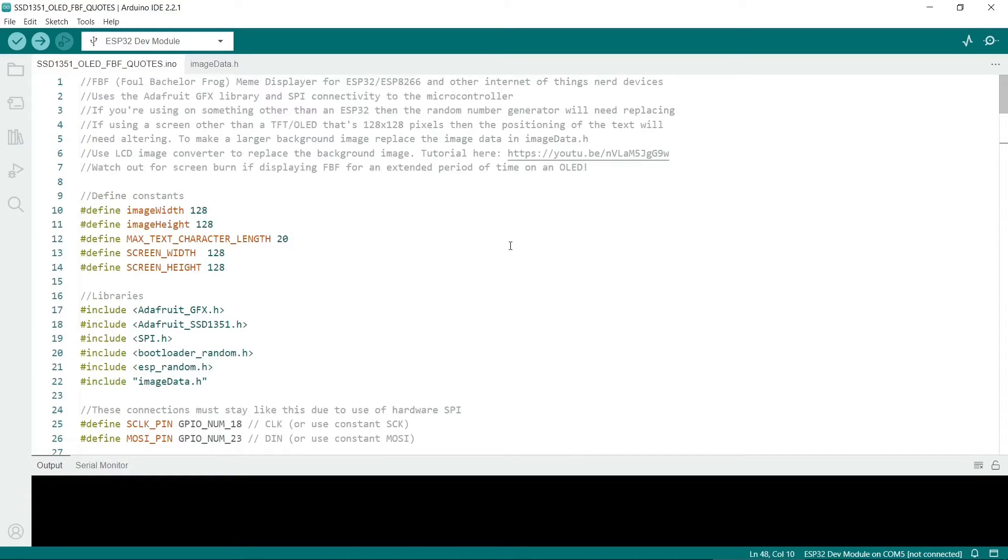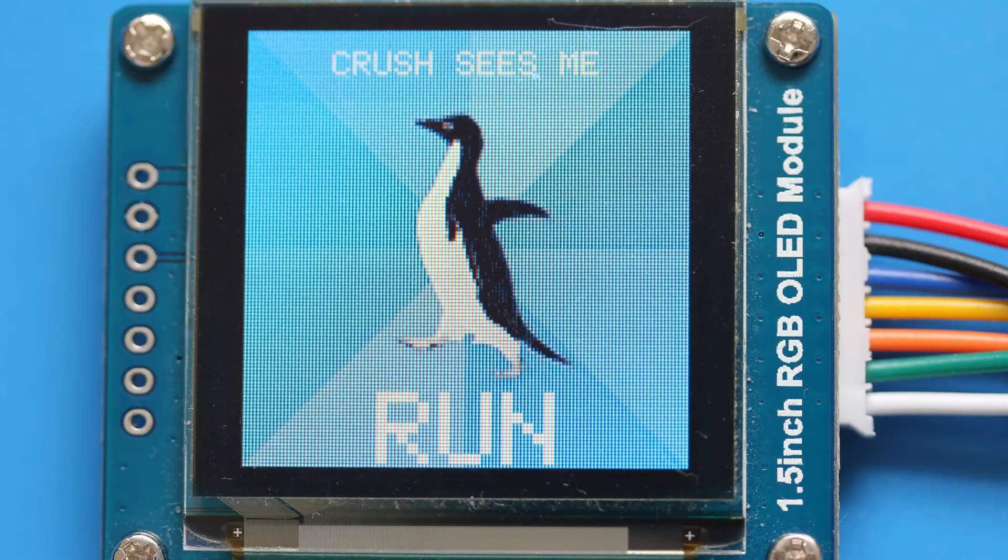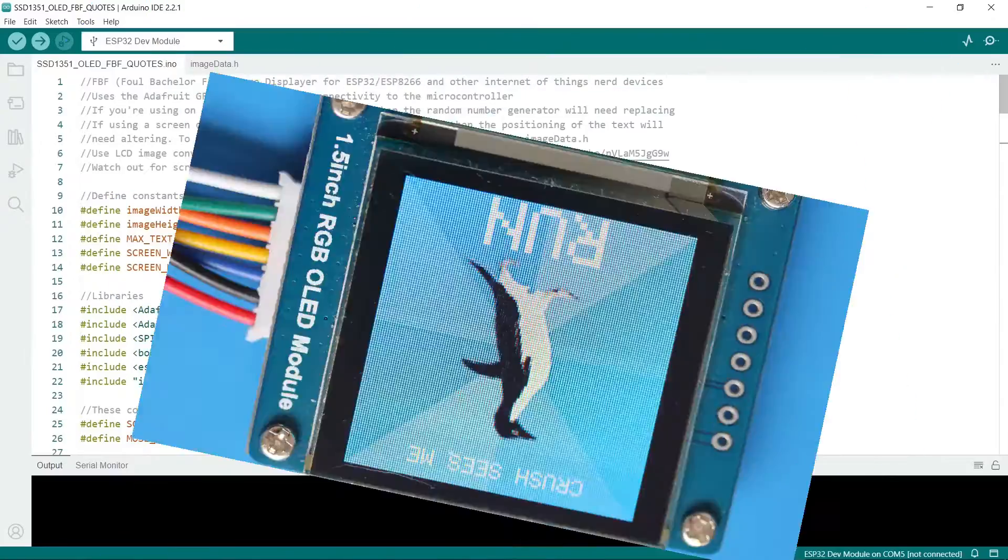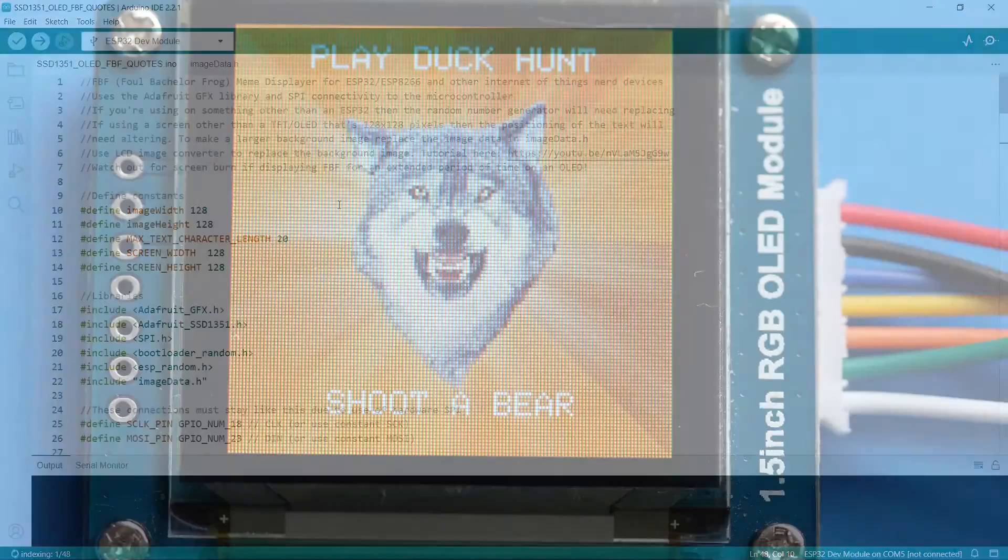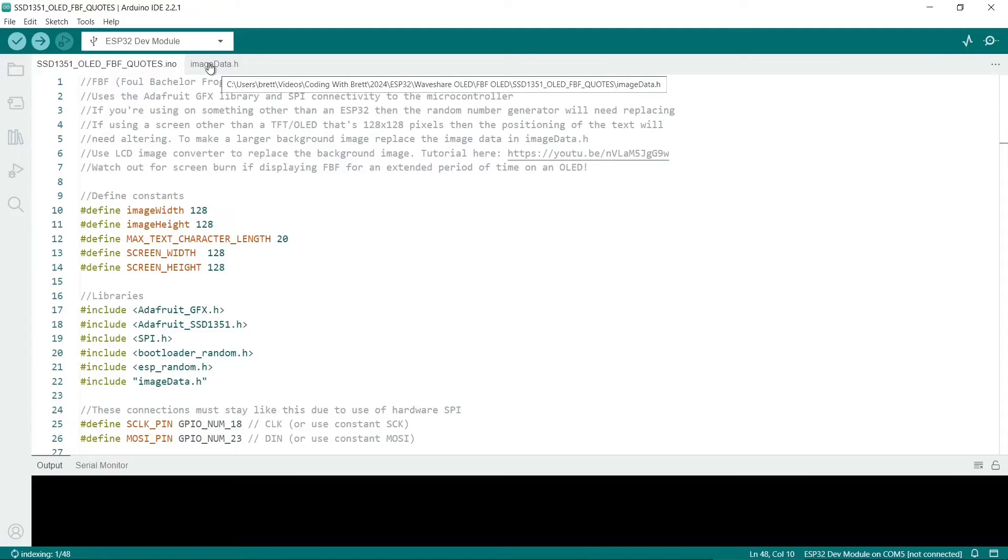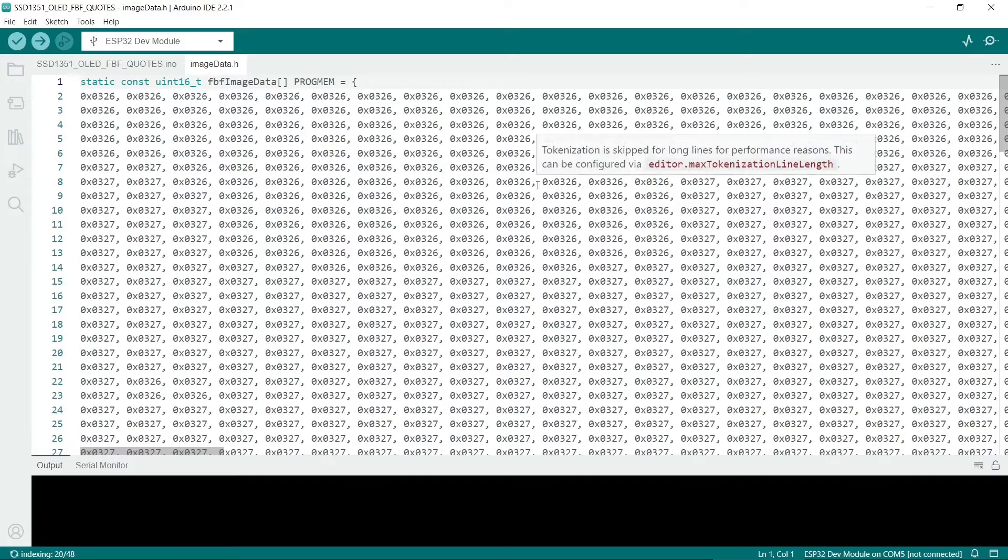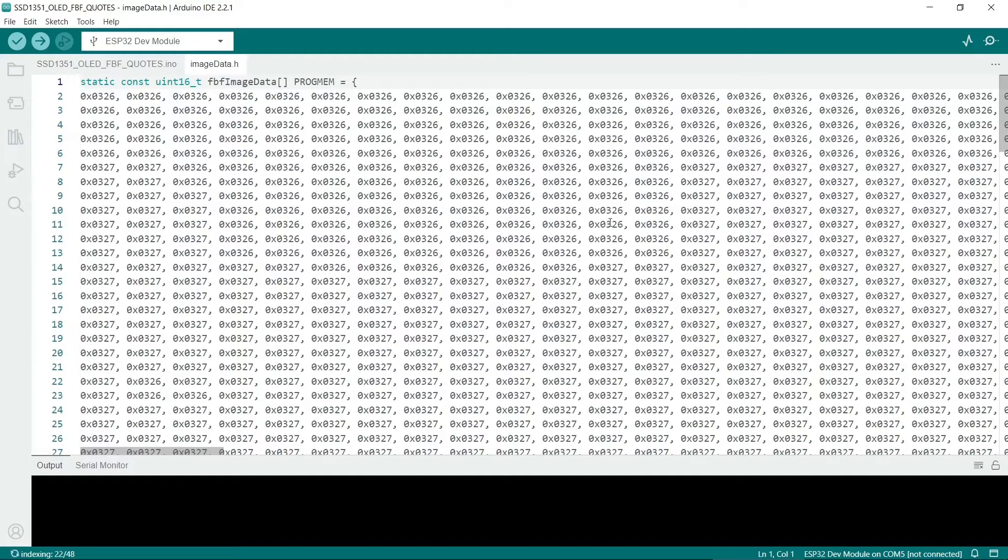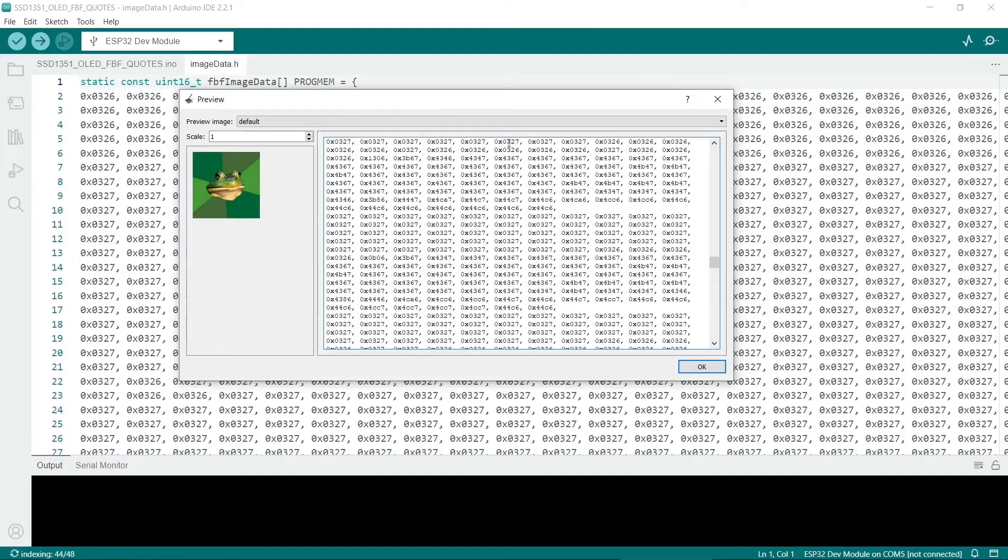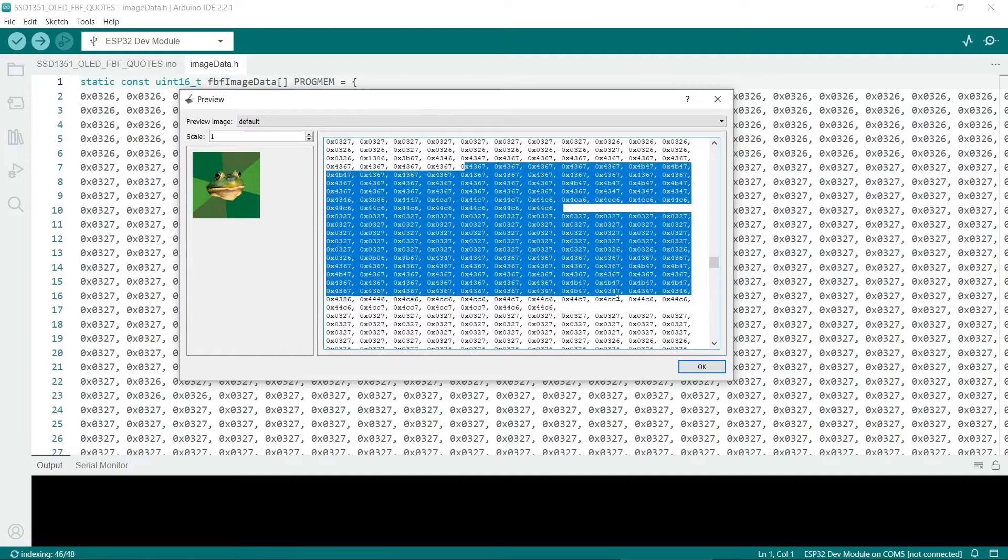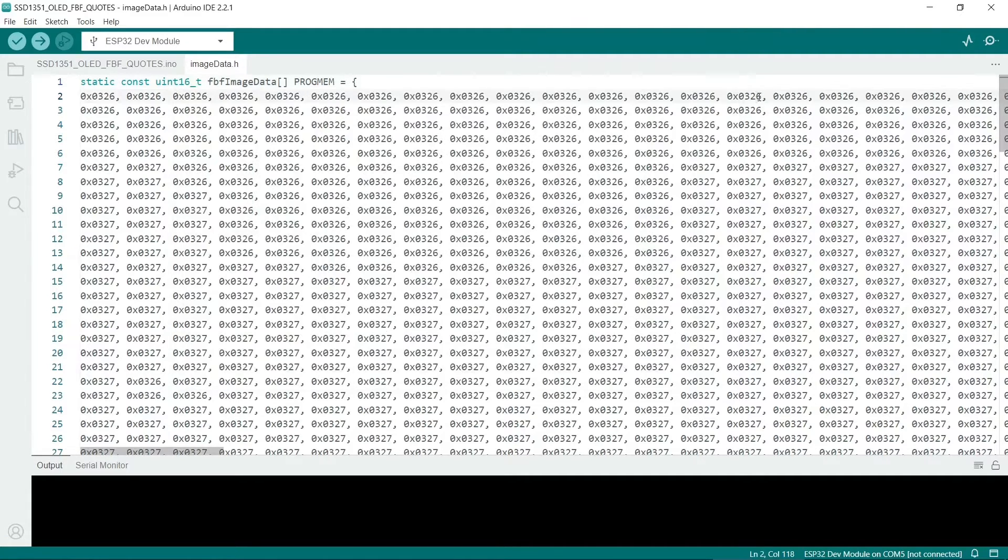Here is the code in the Arduino IDE. If you want this code there's a link in the description. I've also made socially awkward penguin so there's a link to that too. If you want to change the image and make a different meme, like Courage Wolf, then you need to go to imageData.h. Here is the image data and this might look familiar because this is simply the code from the LCD image converter. You basically need to copy all of this data out and ensure you have all of it, then paste it into this variable here.